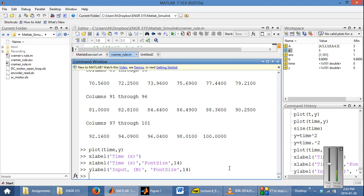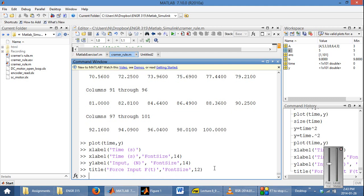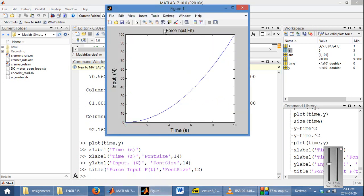We can also do the same thing with the title command, for example calling it 'force input as f of t'. Font size also works with the title. Now you've seen how to plot your results.